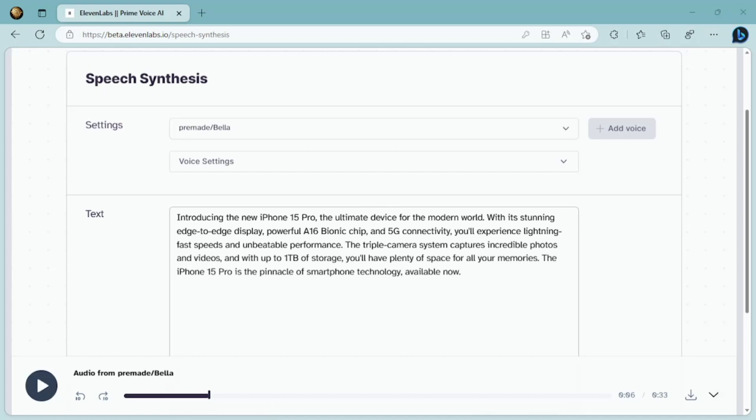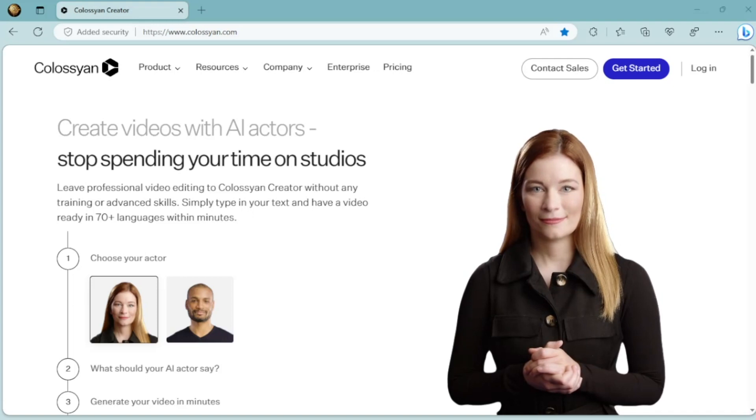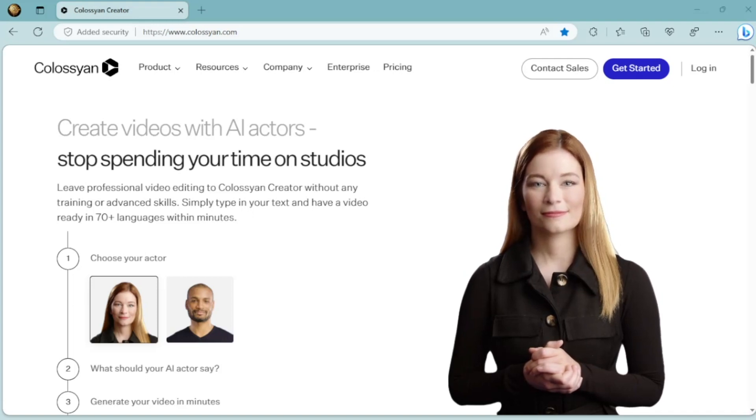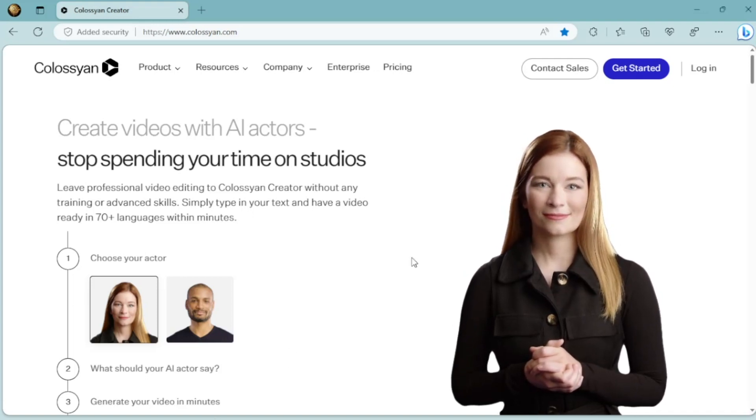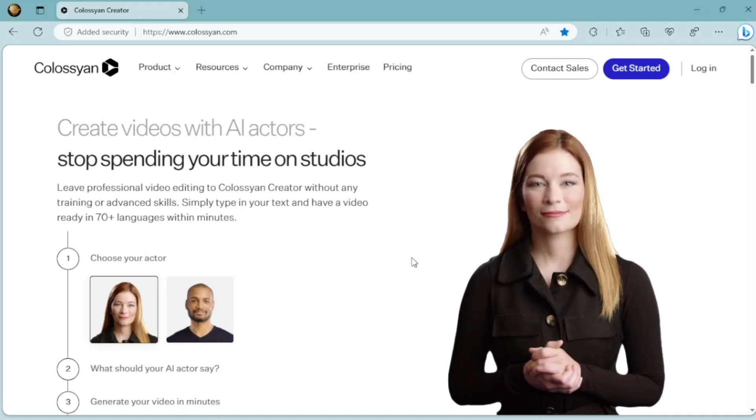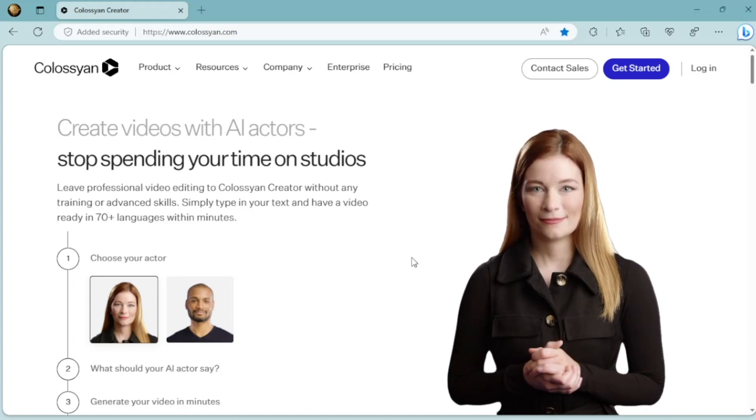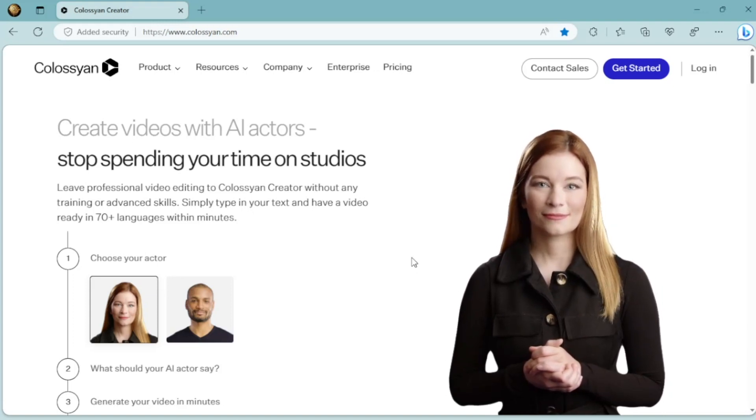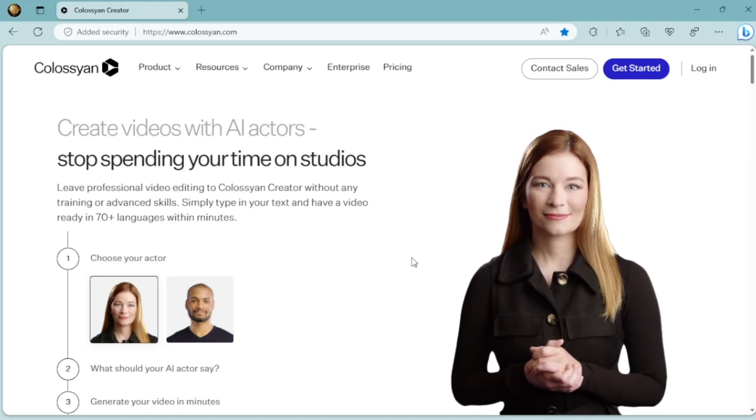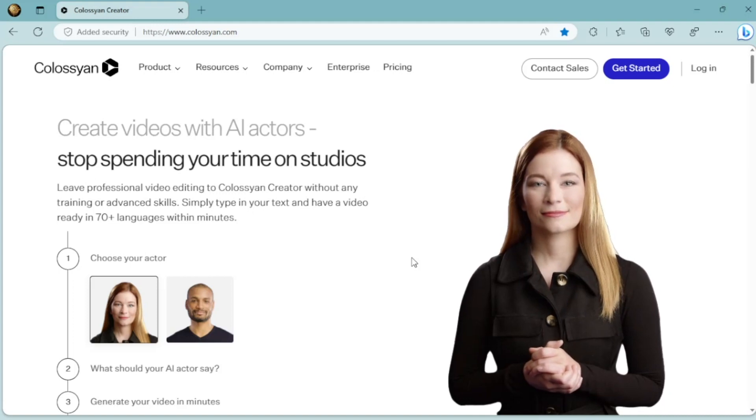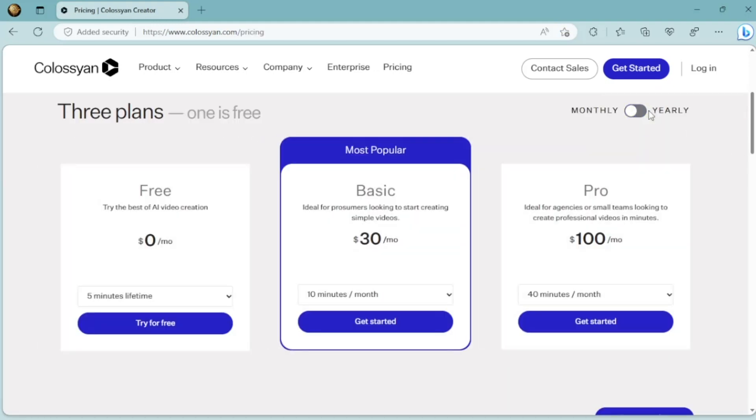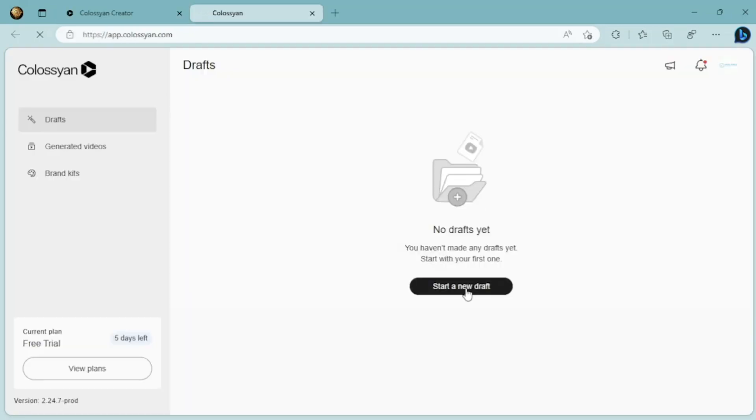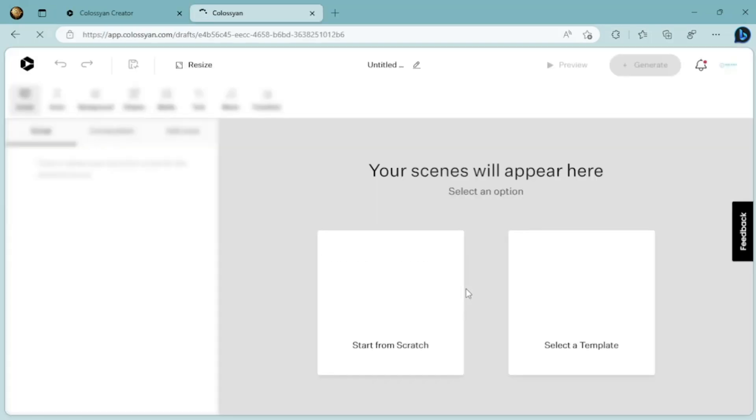For this, we'll be using Colossian AI Video Generator, a tool that uses AI to automatically generate videos based on your script or voiceover. You can get started with Colossian by visiting their website and choosing a plan that suits your needs. They also offer a free plan to try the best of AI video creation. To get started, we need to log in to Colossian, and with a few more clicks we can get into the main Colossian workspace interface.